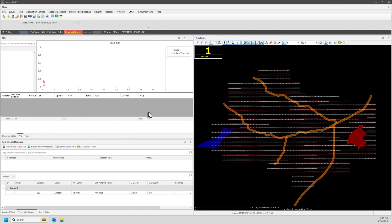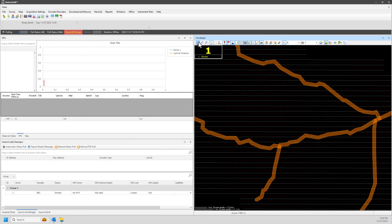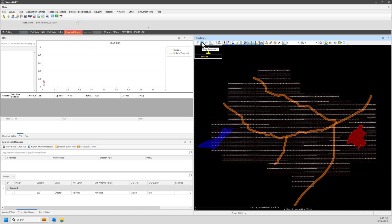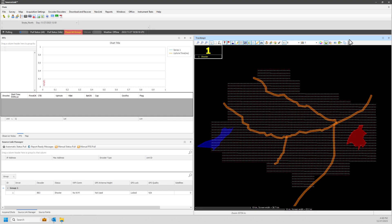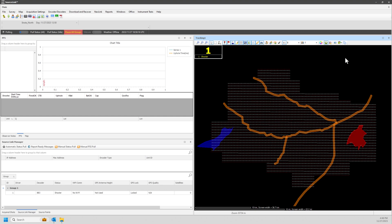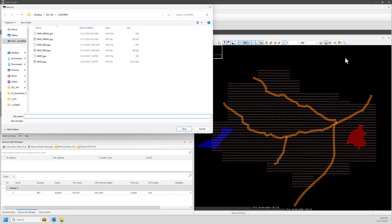Users may adjust zoom level on the map. Map features may be made visible or hidden with these buttons. Download map image underlays here. For this example, we will load a terrain map, then save it.